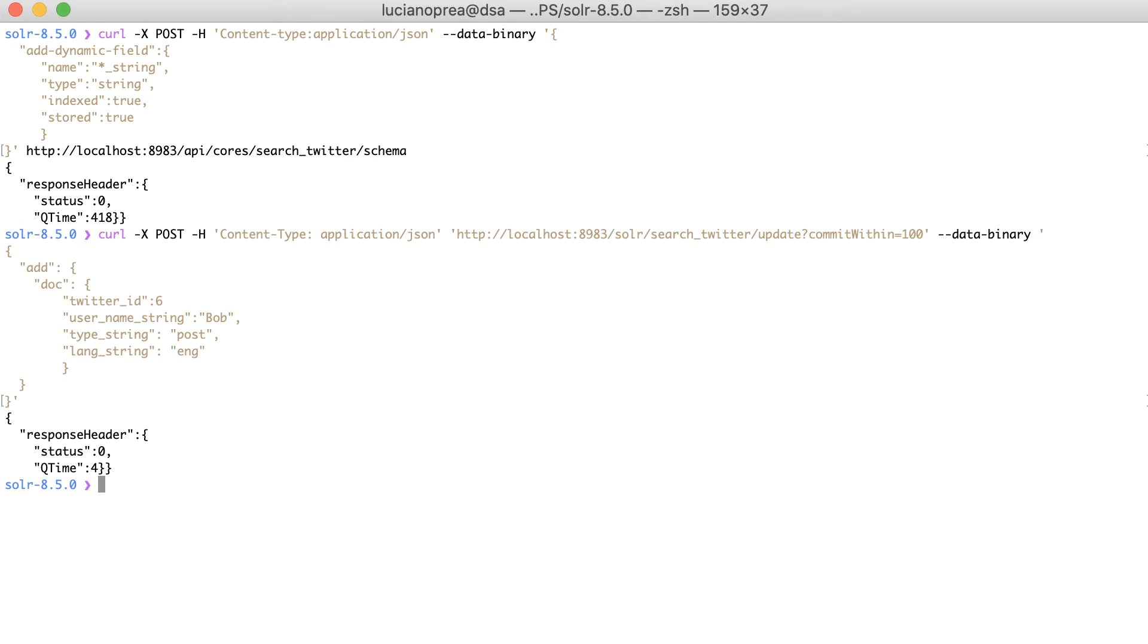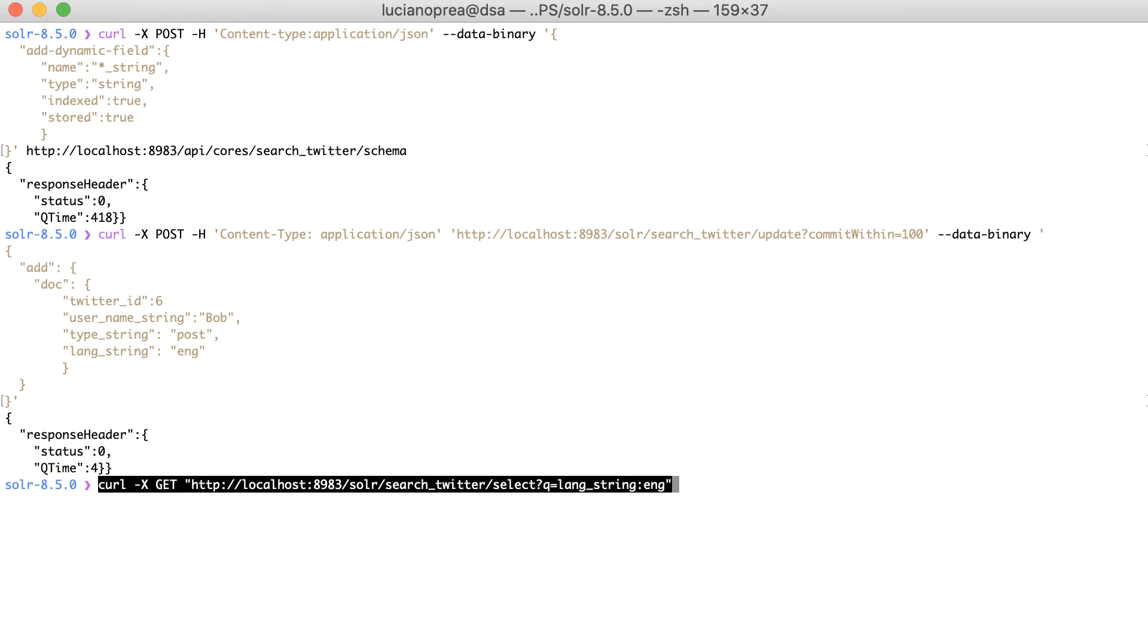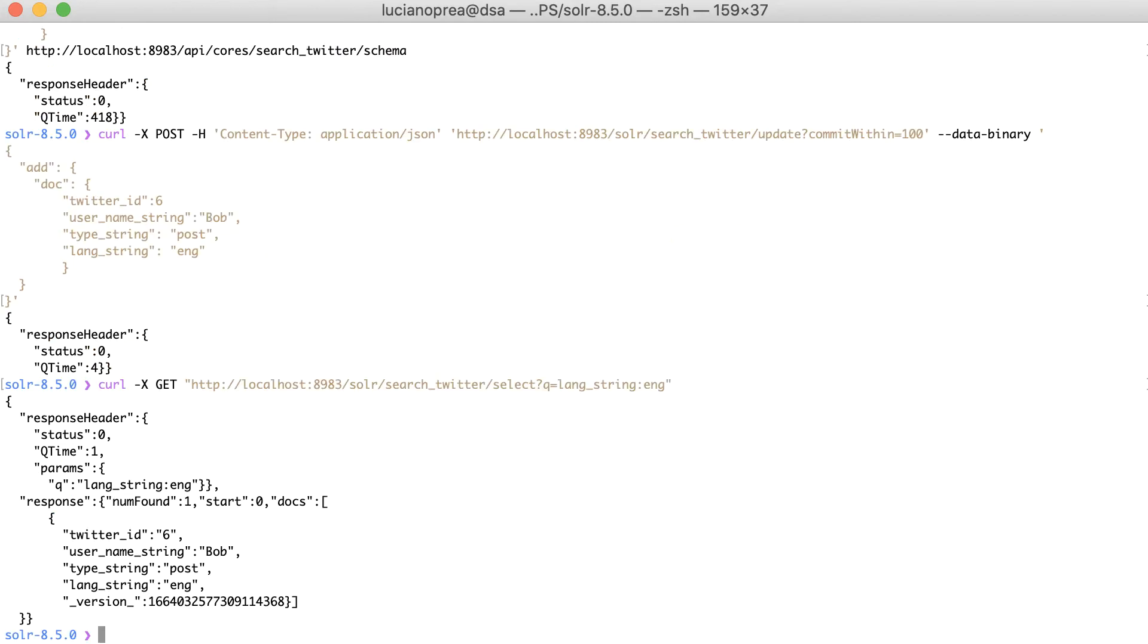However, be aware that at query time, you'll have to specify the full name of the field, such as select documents where lang string is English. And we got our document with id6.